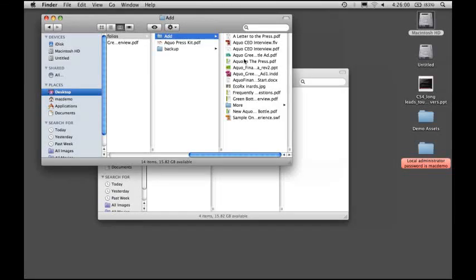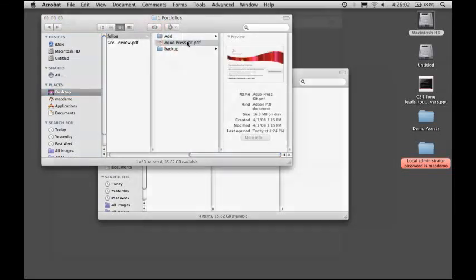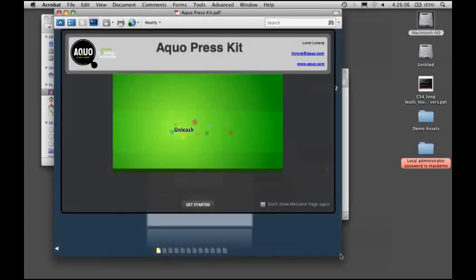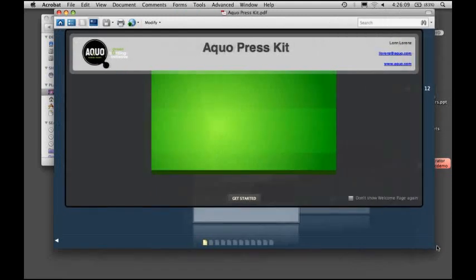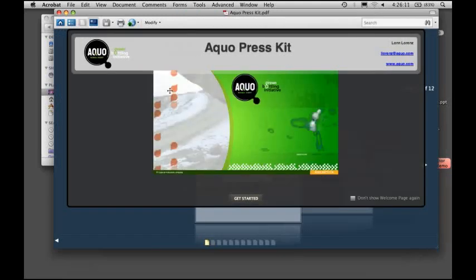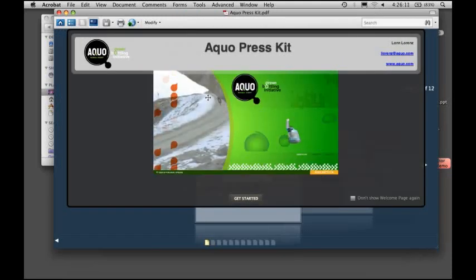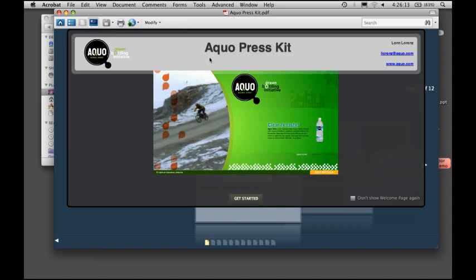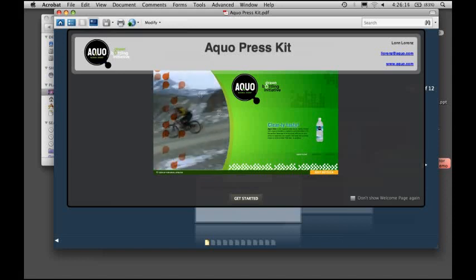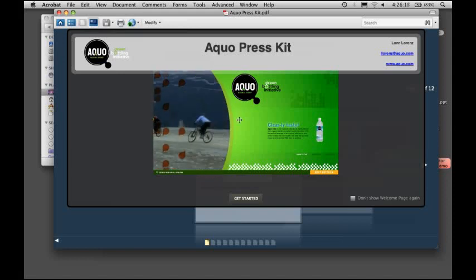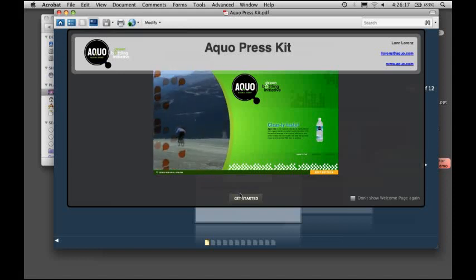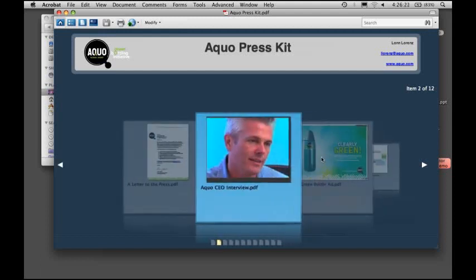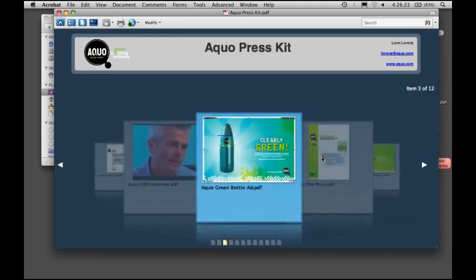But instead, I want to create a PDF portfolio which takes advantage of Flash integration inside of Acrobat 9 Pro and allows you to present something like this. This is a portfolio where you can see I have a very branded experience. I have Flash video and animation running directly, and inside the portfolio, I have all of my content in a very interactive presentation.